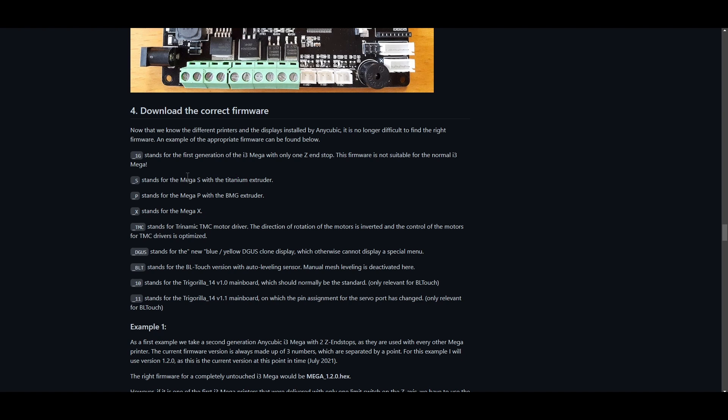For me I have the Mega S, so I might be looking out for this one. And then here I actually do have TMC drivers, but the thing is, for me I rotated the plugs so I didn't have to change any firmware. So if you did that, ignore this, but if you did change the firmware, you're going to want to look out for this.